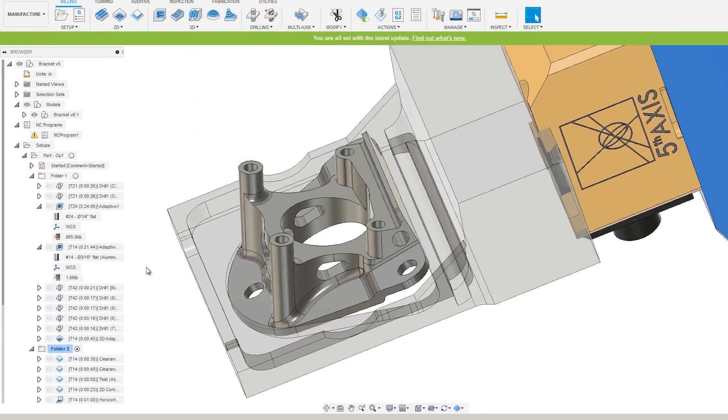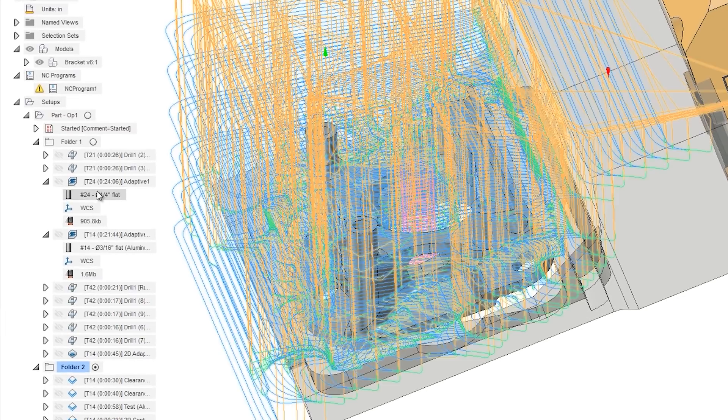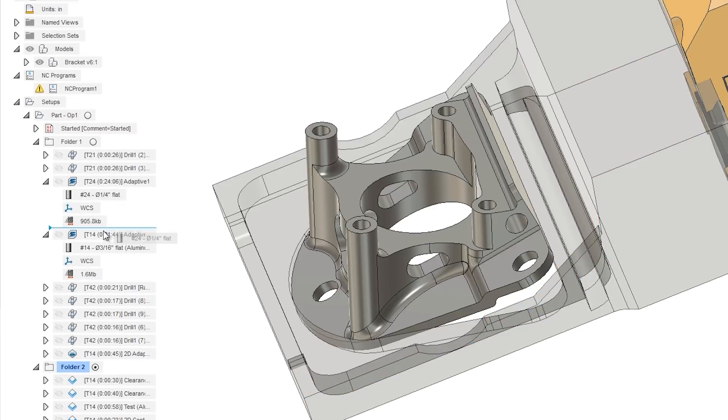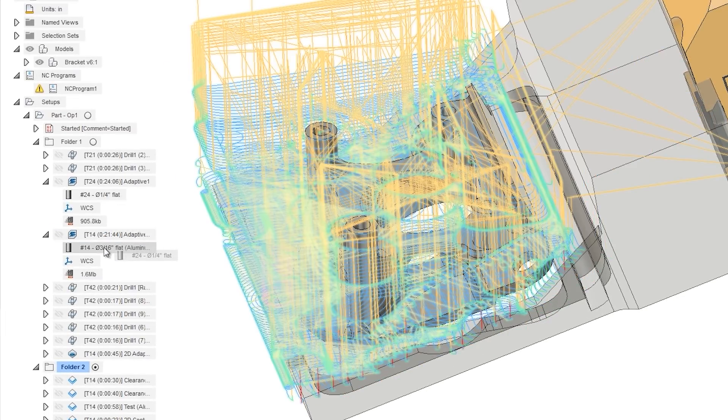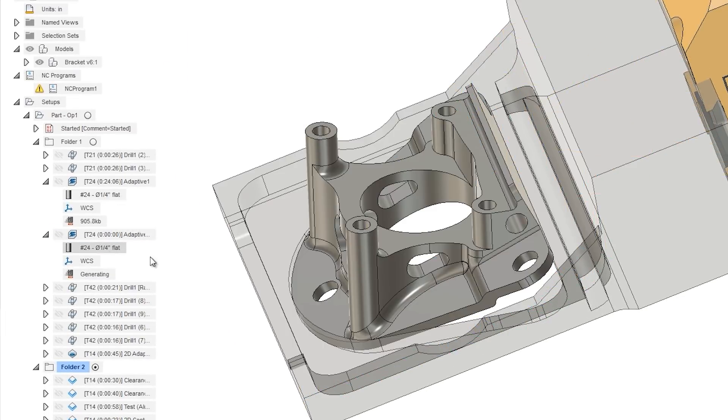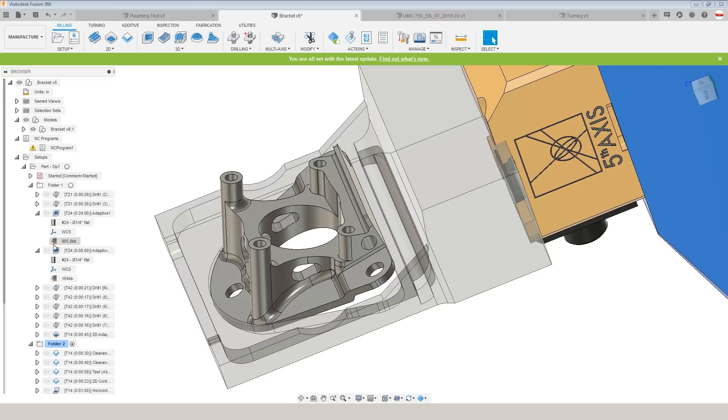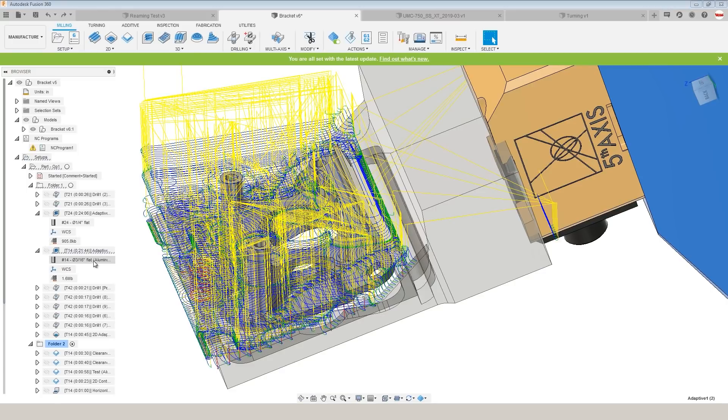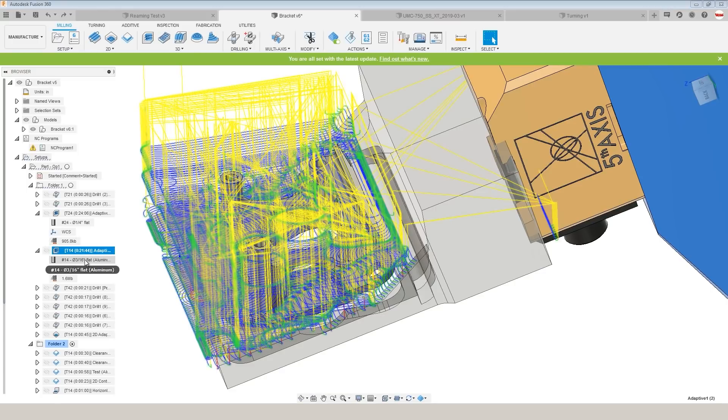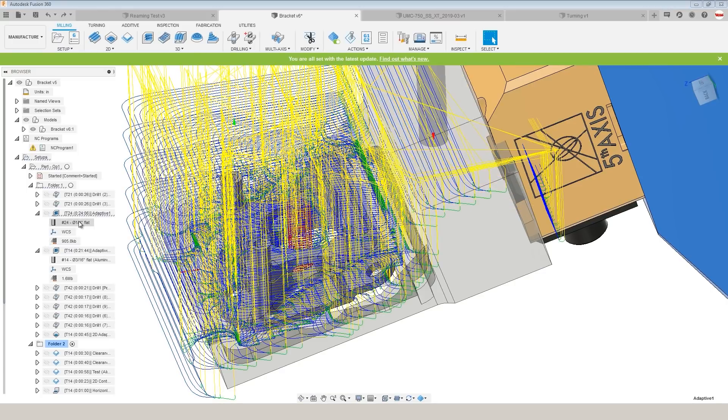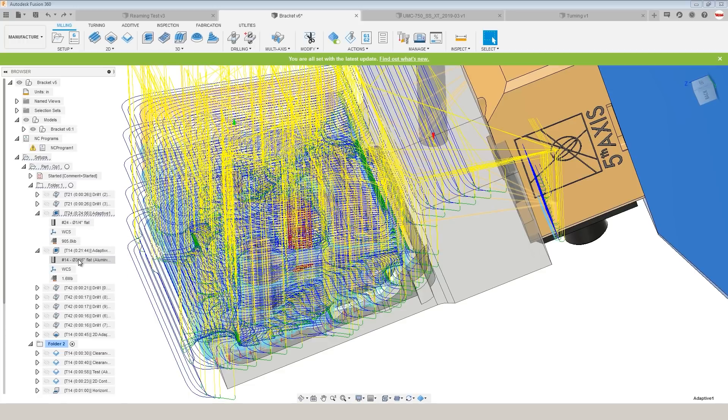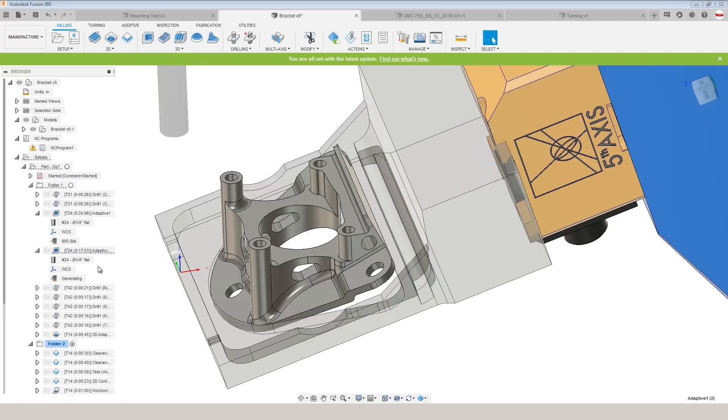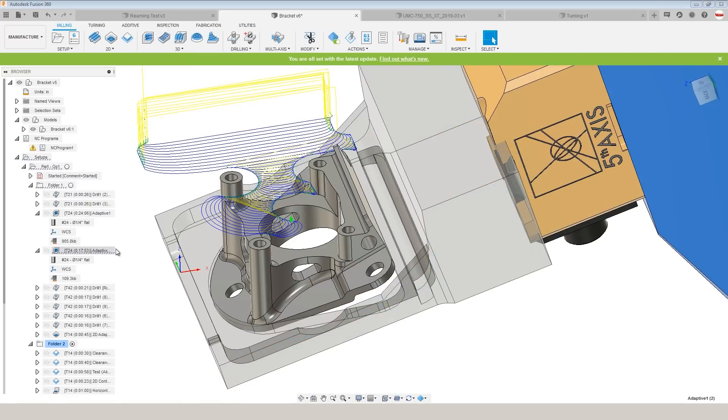Number two, drag a tool to another cam operation to change that tool. Yeah, what you just saw is amazing. Let's say this second adaptive was a 3/16th and we want it to be this quarter inch from before. Left click, drag, hold over this operation, let up. It has updated the tool number as well as the tool.